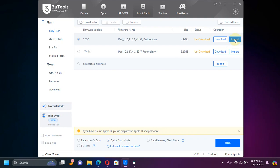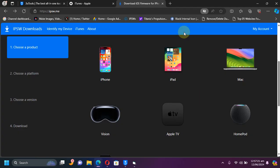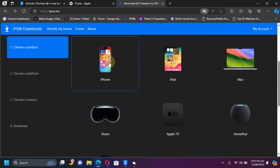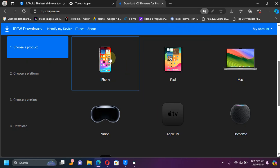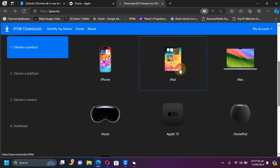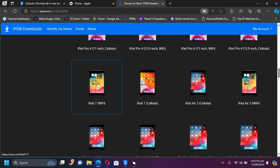Now to get the IPSW you can visit ipsw.me. It is completely free and from here you can simply select your device. So I am using an iPad, I will select that.